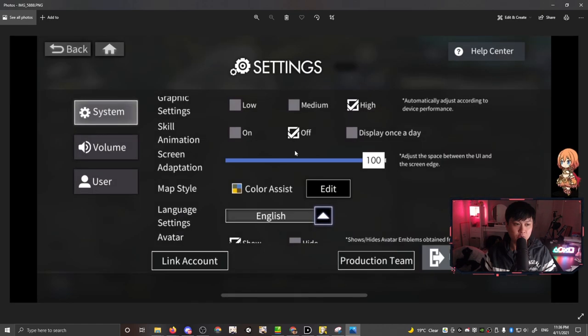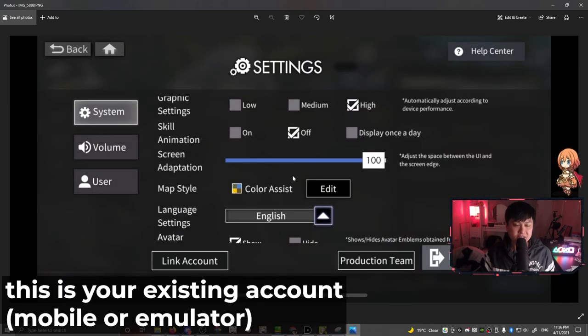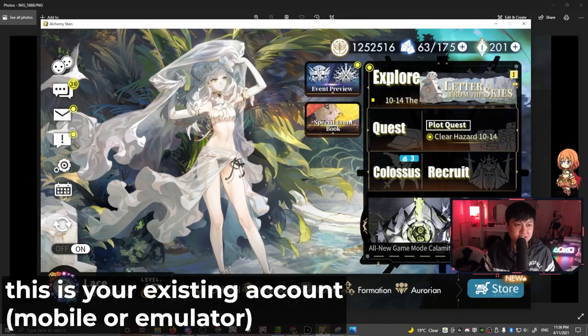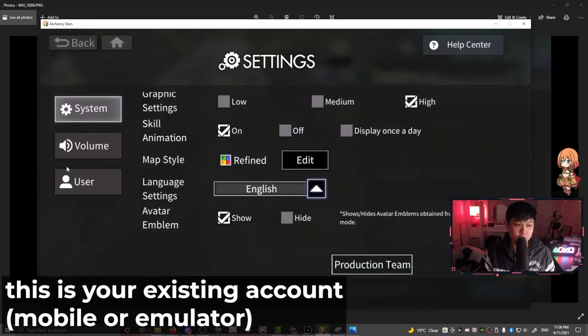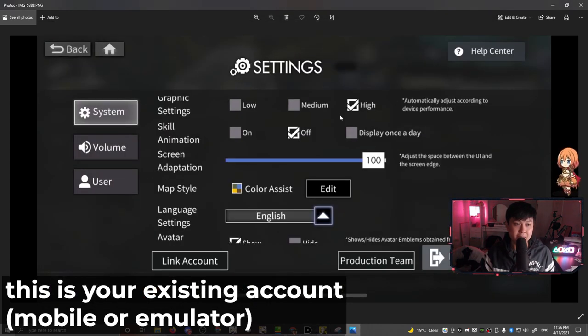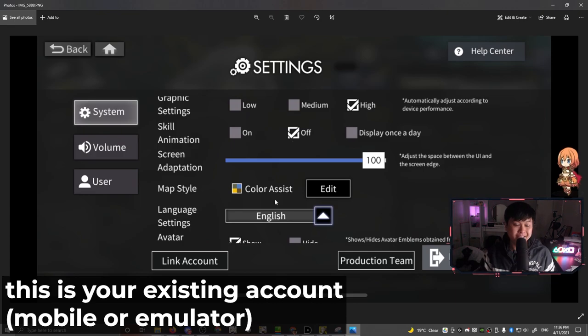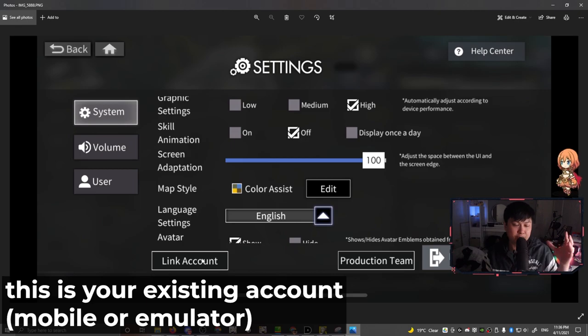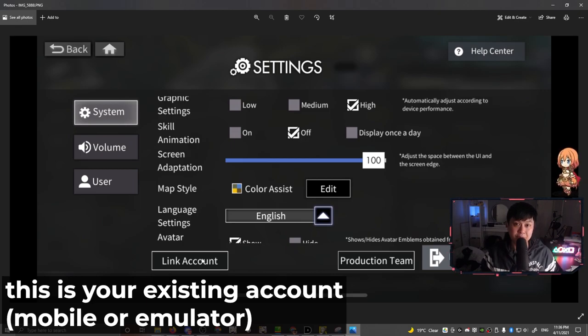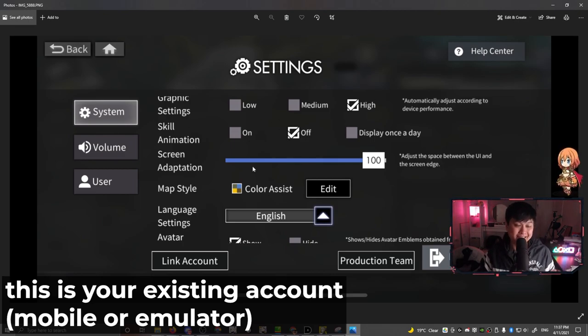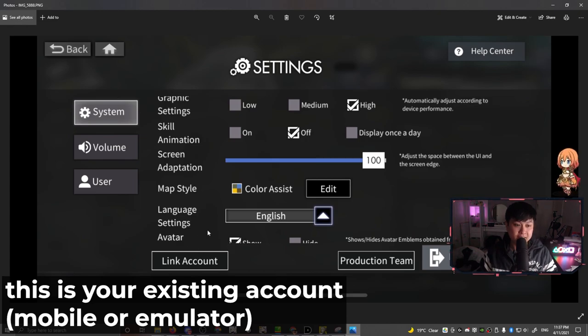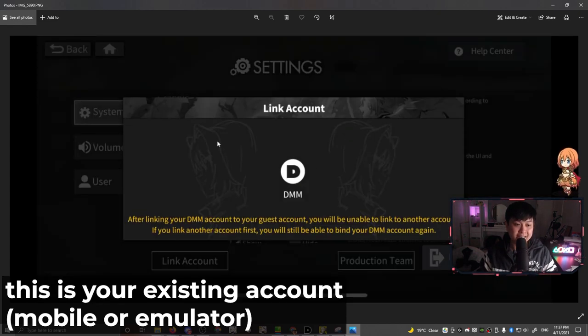What happened next was pretty interesting. My game actually loaded in English. I clicked through the menus as if I was just going to log in and then I was presented with this pop up. Please confirm that you have linked your mobile client account. This is actually a really important step because you need to go back to either your emulator or your mobile phone, and you need to go ahead and link that account to your DMM account.